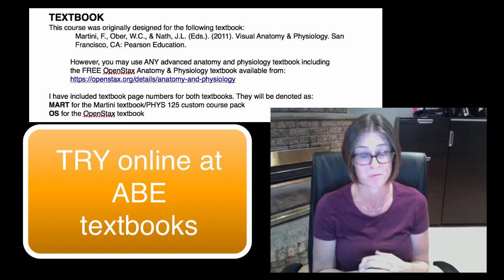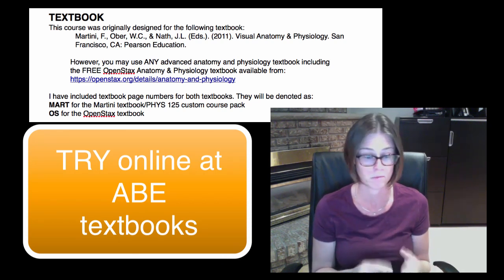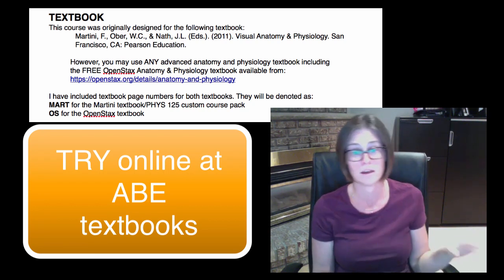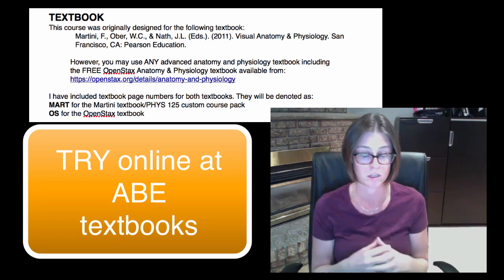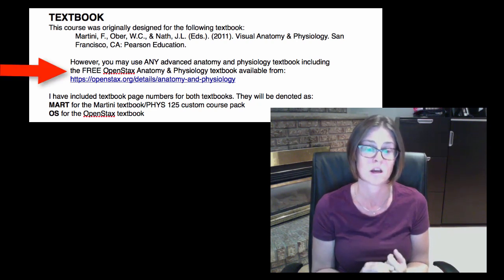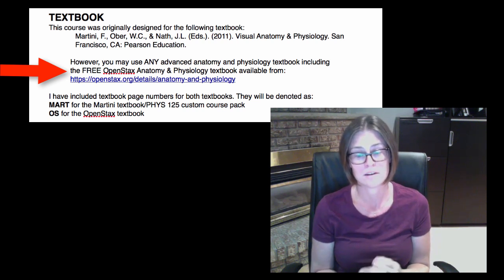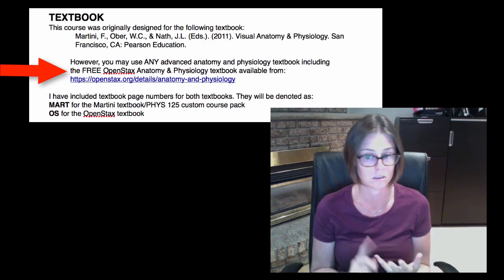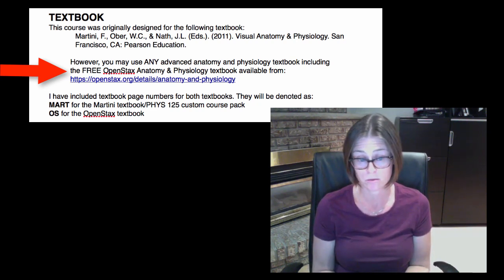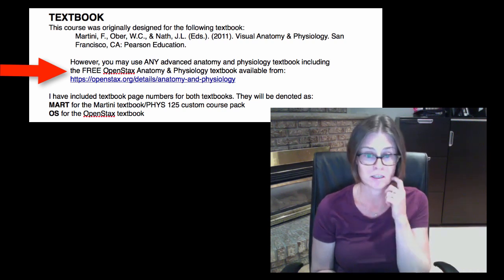You can get some anatomy and physiology textbooks for pretty cheap — three to ten dollars online. Martini and a few other really good ones are out there. You don't have to buy an expensive textbook; you're just going to have to figure out the page numbers, but it's not too hard. The other option is a Creative Commons free textbook you can download and print, or read on your Kindle, iPad, or computer. It's called OpenStax, and I've provided the page numbers for it.